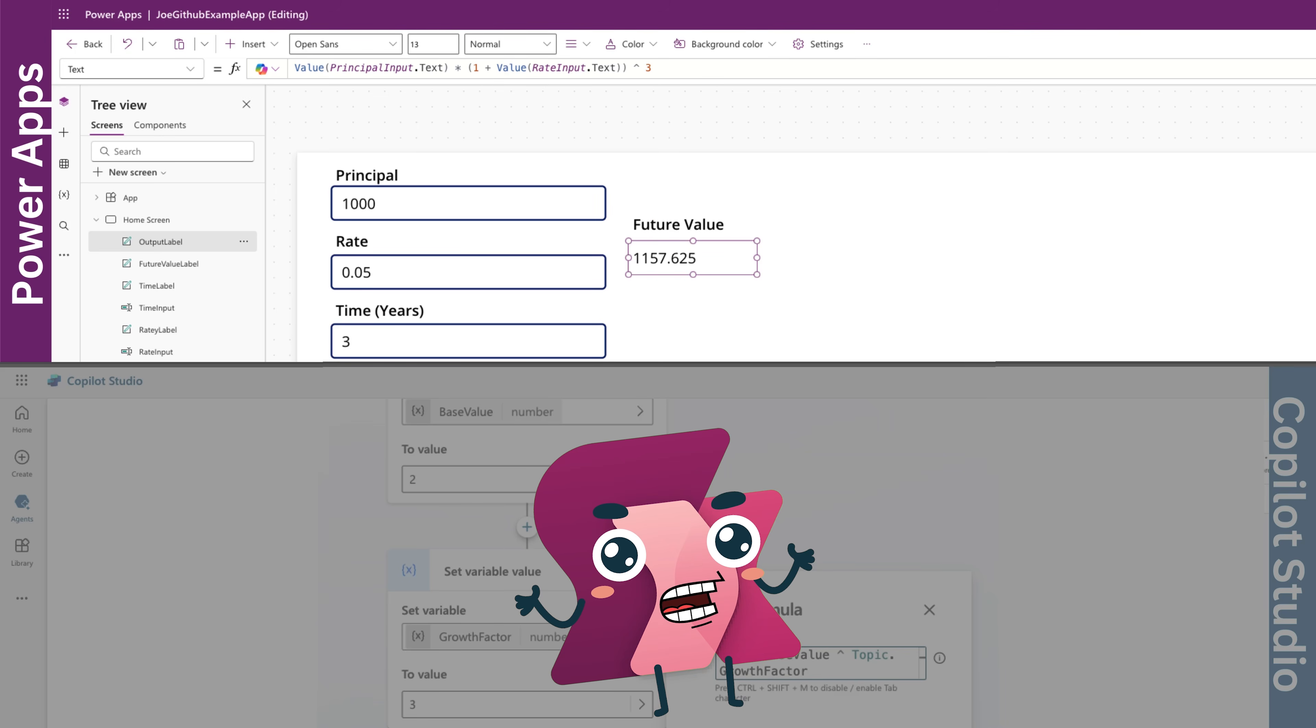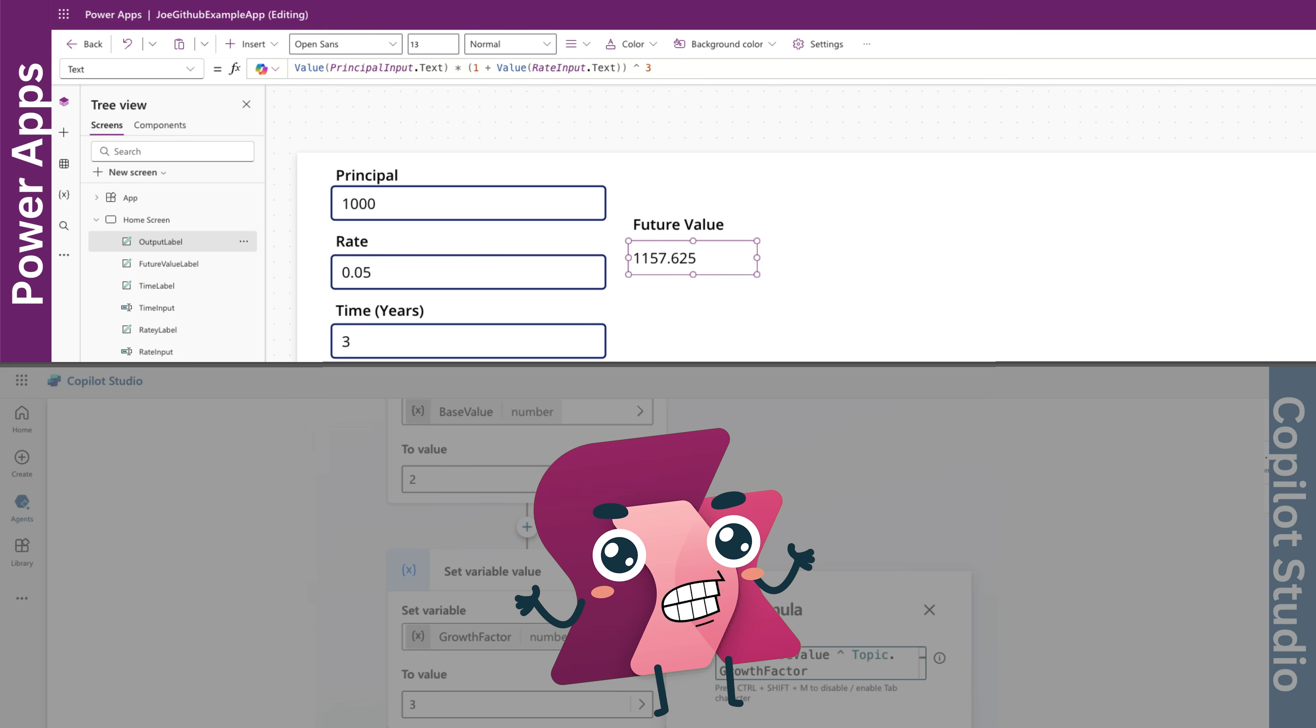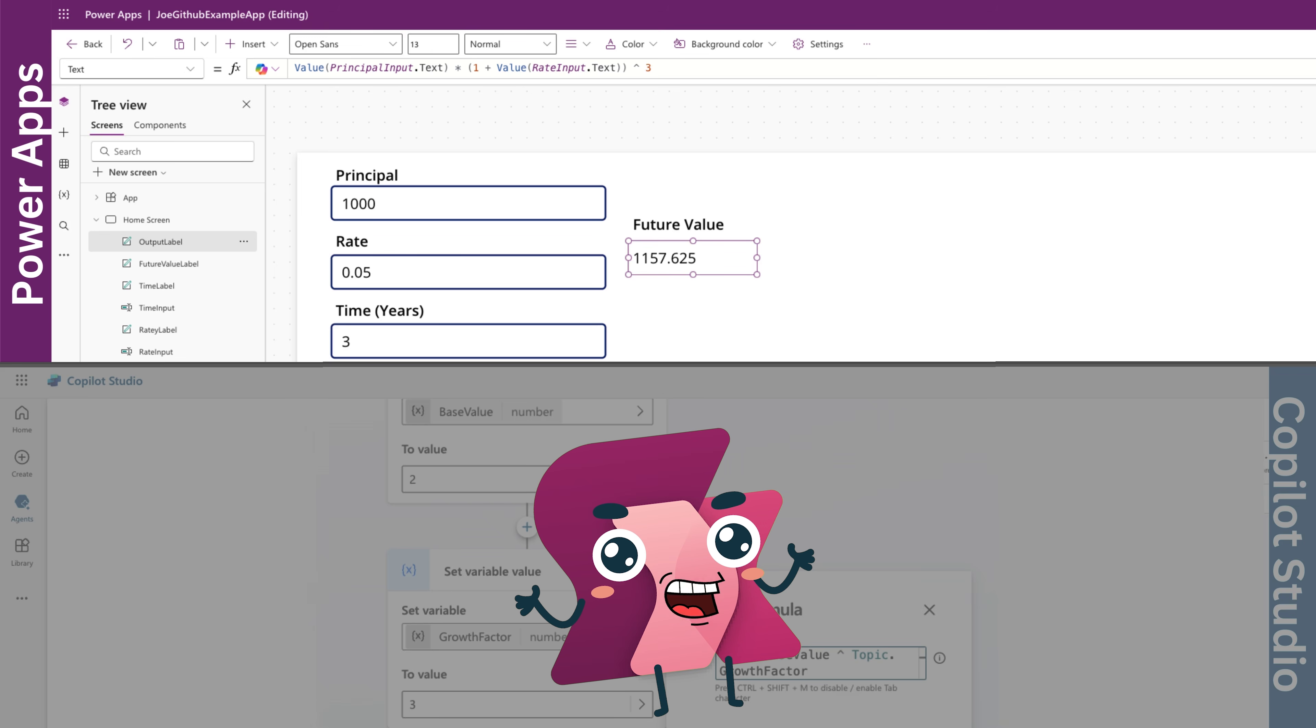In PowerApps, exponentiation is perfect for calculations like compound interest. For example, if you're calculating the future value of an investment, you might write principal multiply open parentheses 1 plus rate close parentheses caret time to raise the growth rate to the power of time and multiply it by the principle.